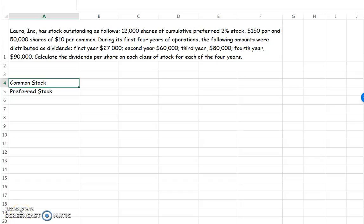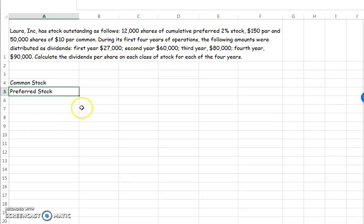These problems are going to ask you to take dividends that we're going to be distributing to our shareholders and decide who gets them. In this example we're going to have two classes of stock: common stockholders and preferred stockholders. The preferred stockholders are preferred because they get preferential treatment to dividends. If we pay out dividends they are going to receive their dividends first, and any remaining will go to the common stockholders.